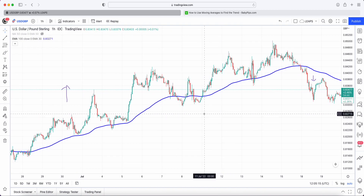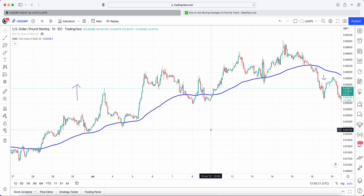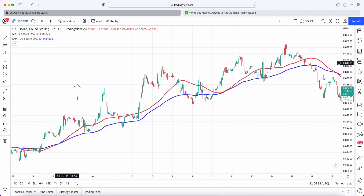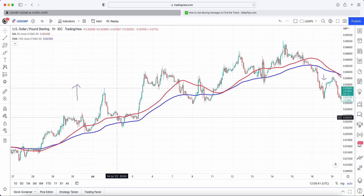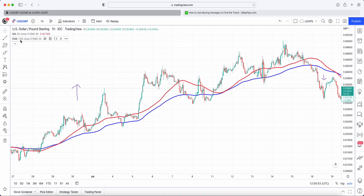The second way BabyPips defines it — and how you can potentially stay in trades longer — is by using two moving averages, where one is considered a fast moving average and one is considered a slow moving average. I've just added the 50 EMA. The smaller number is the fast moving average, and as you can see it reacts to price much more quickly because it's lower in periods and closer to price than the 100 EMA, which takes a larger data set.